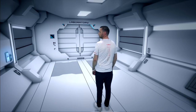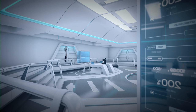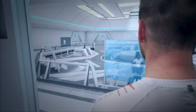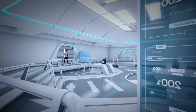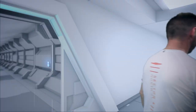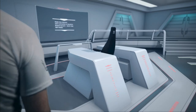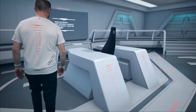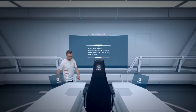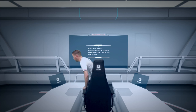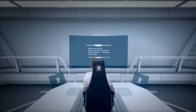Good morning, Alex. I will activate your workstation. Thank you, Nora. Your workstation is ready. I have set it to your preference. Perfect. That's nice.